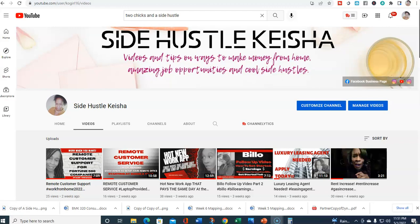Hey guys, welcome back to Side Hustle Keisha. You know, on this channel I share videos and tips of ways that you can make money from home and amazing job opportunities to allow you to work from home.